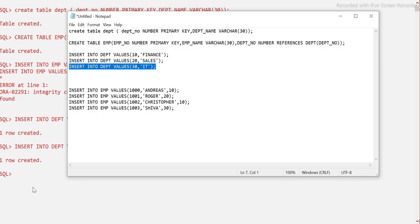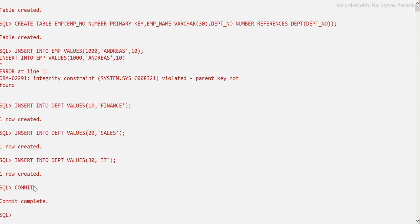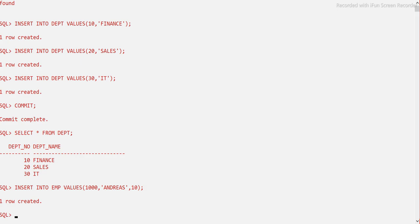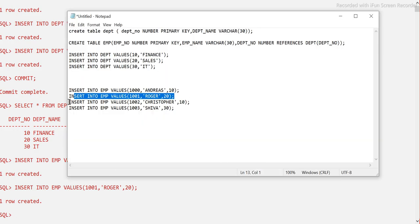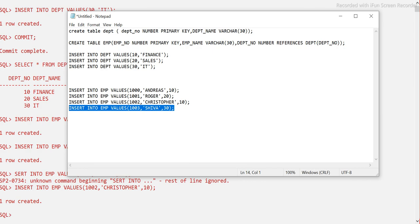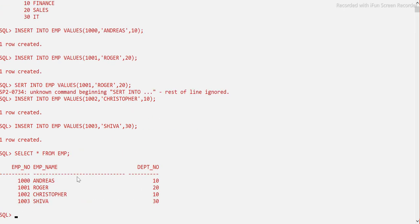Don't forget to commit, because this is not auto-commit — all DML statements need to be committed explicitly. Now we have three records in the department table. We will now insert values into the employee table, and this time there is no error. I am inserting another employee with the same department ID to show that two employees can share the same department number.